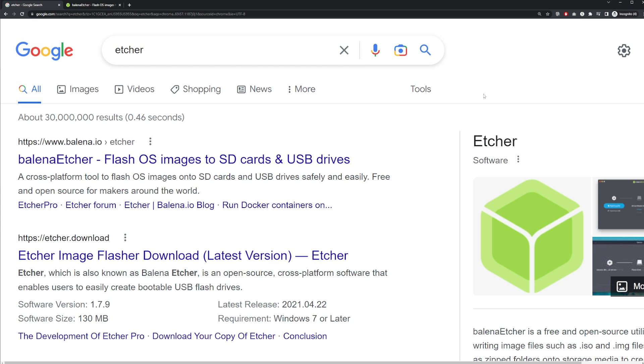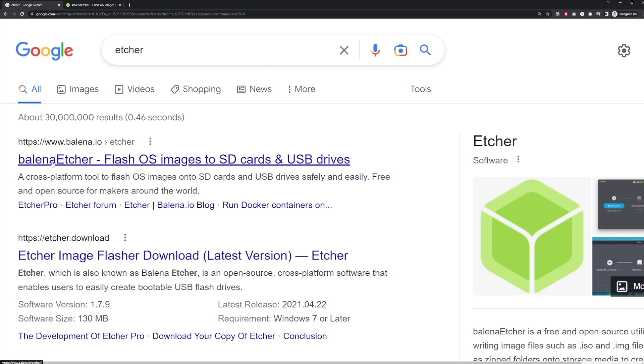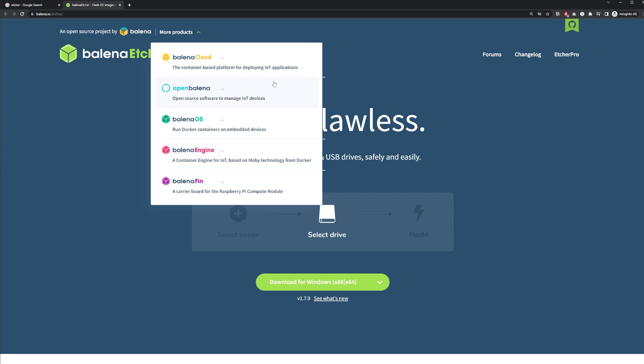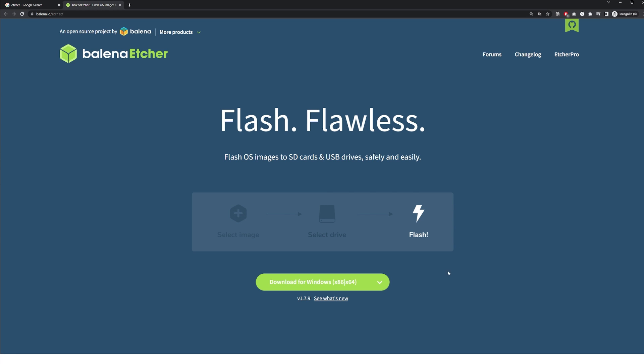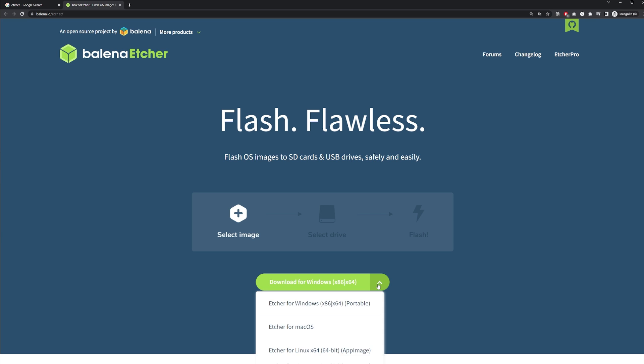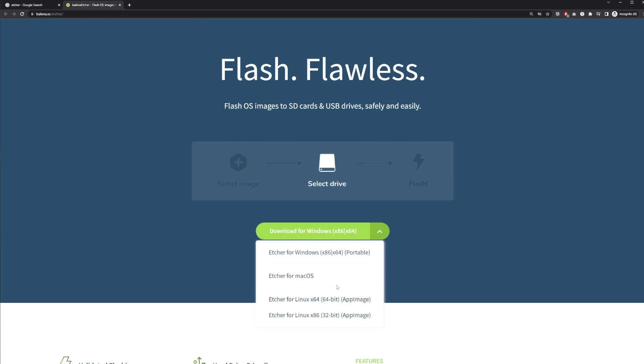The next thing we're going to do is download a tool called Etcher. If you just type Etcher into Google, the first thing that comes up is Balena Etcher. Go ahead and click on that. That'll take you to this website. And from here, you just need to download what version you're running. So if you're running Windows, go ahead and download Windows. It's got macOS and Linux.